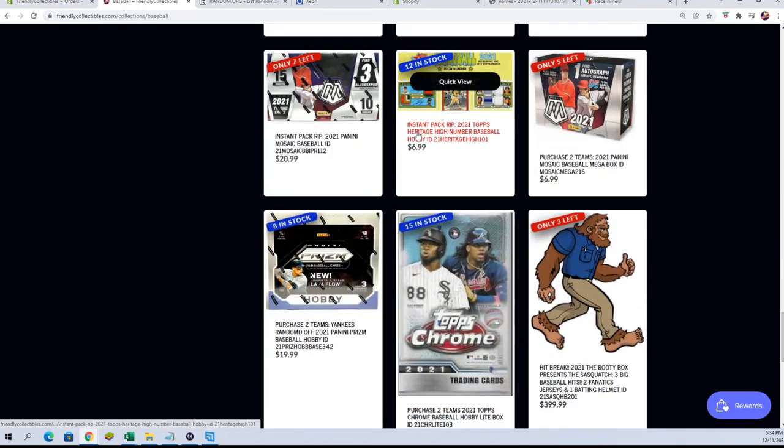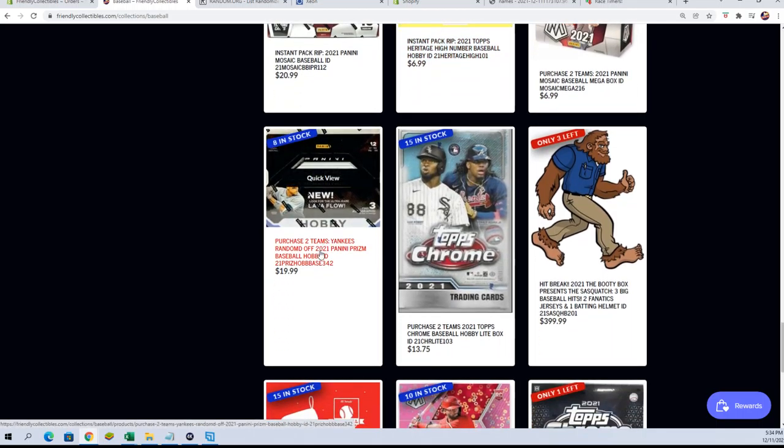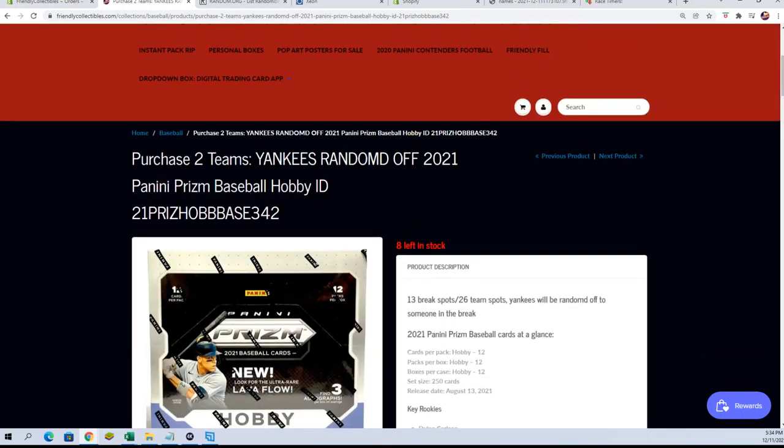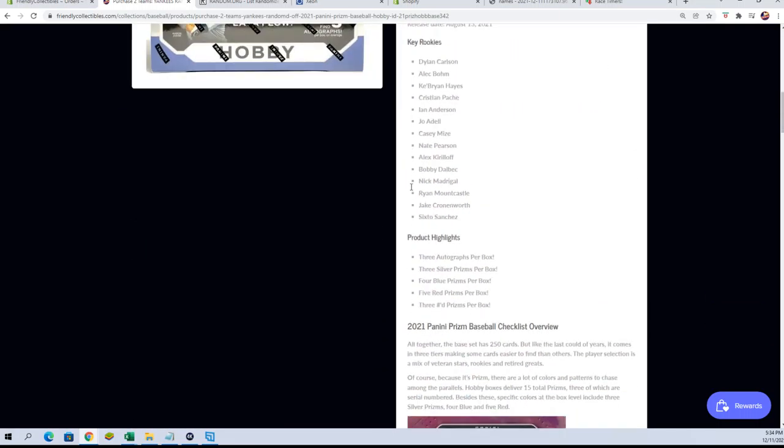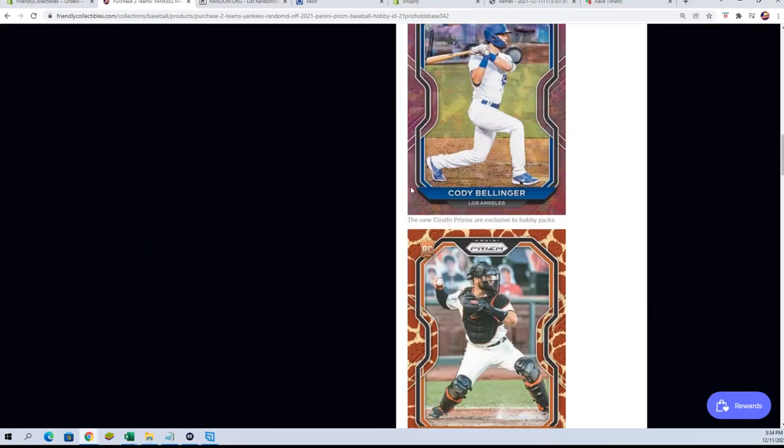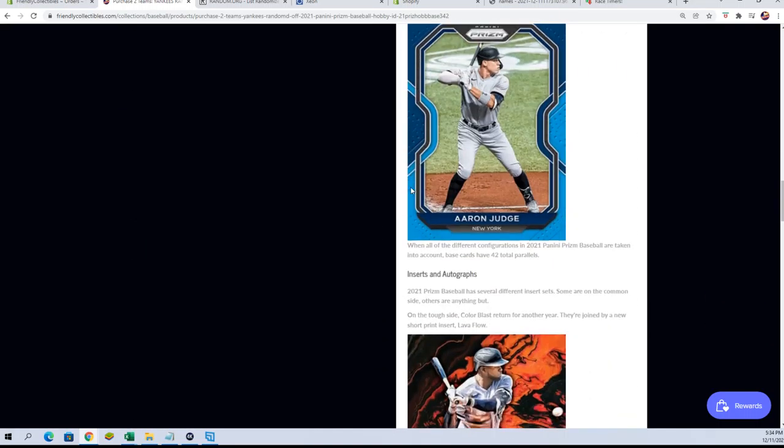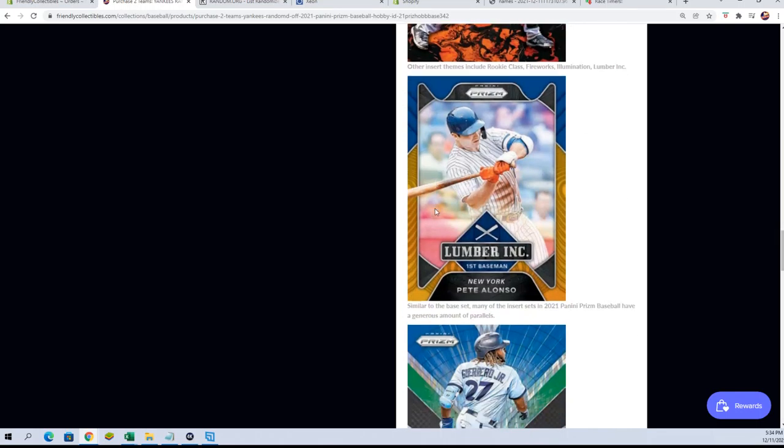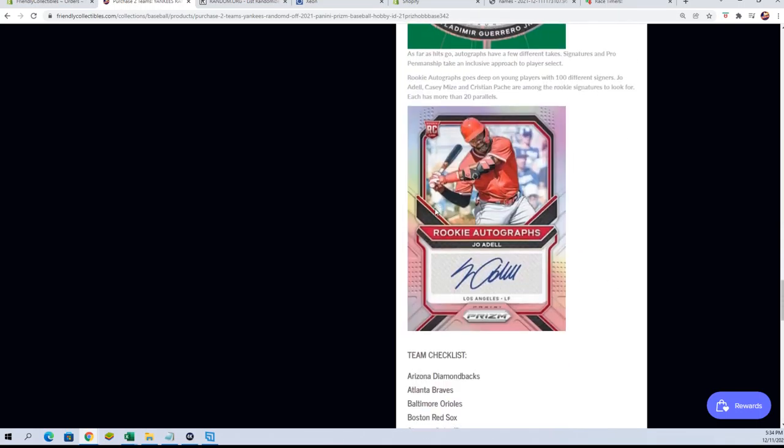We have, yeah, eight left there. You see, it's only 20 for two teams. We're talking about Prizm Baseball here, so. So, it's got like a little bonus random at the beginning, too, for the Yankees.